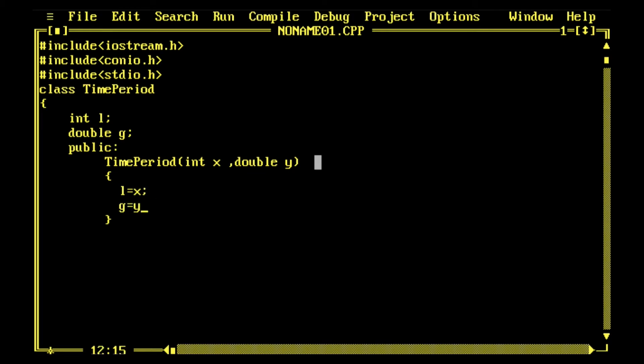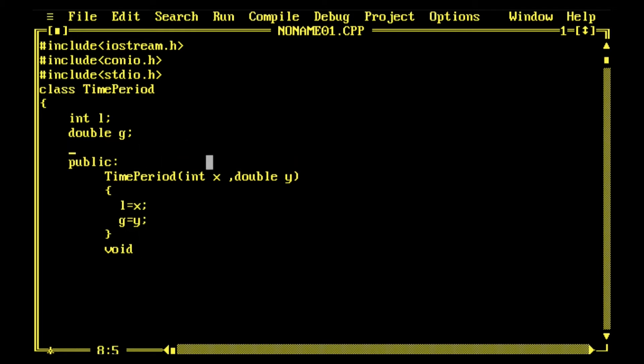x goes into l and y goes into g, so l and g have been assigned. Now I declare one function for calculations. In this class I'll create one variable tp where I'll store the time period for that given length of pendulum and value of acceleration due to gravity.